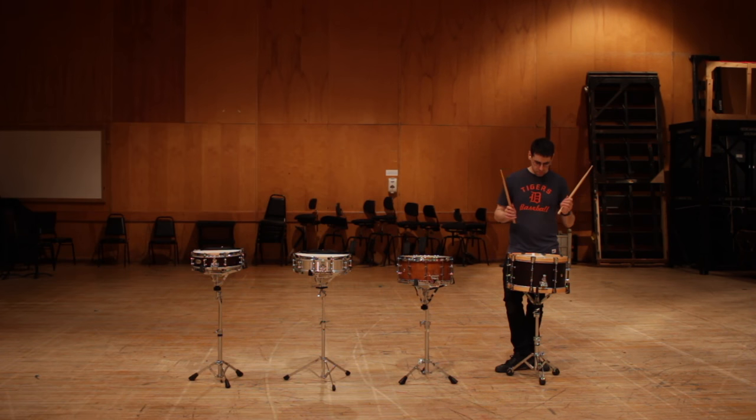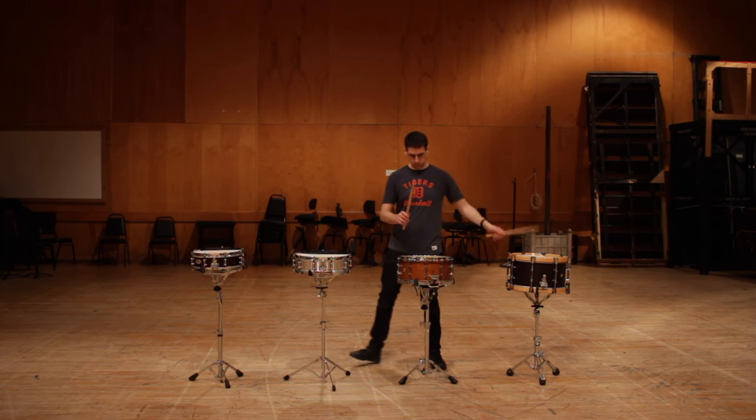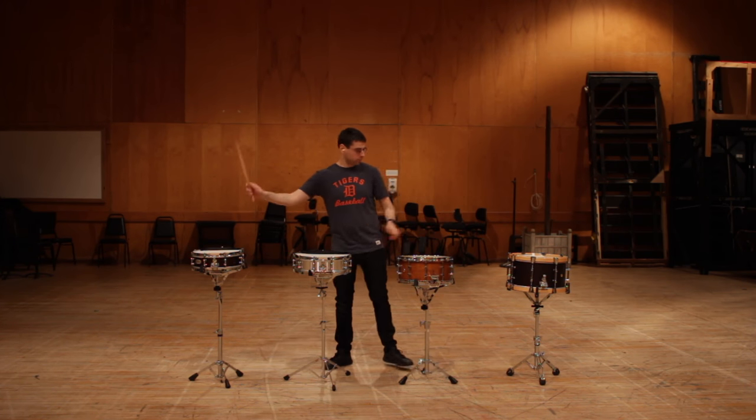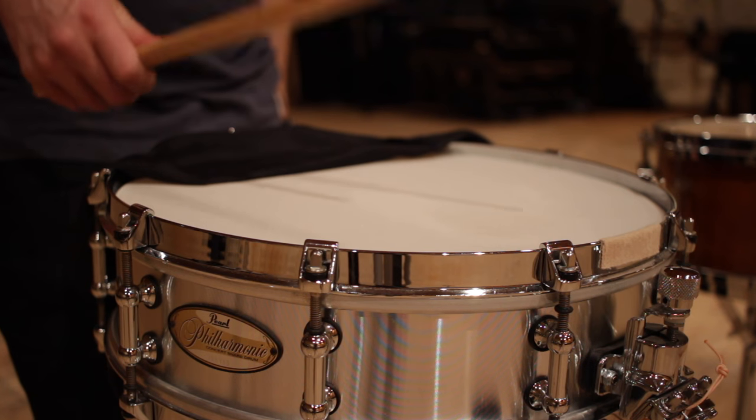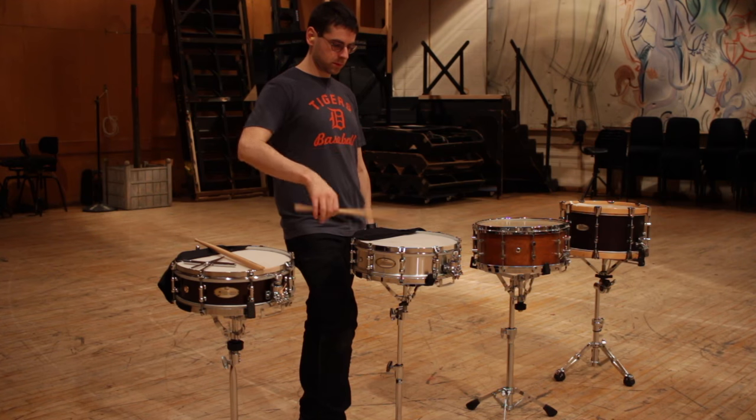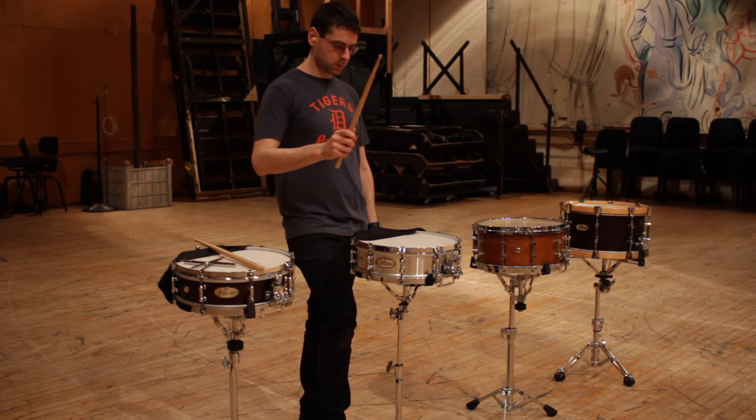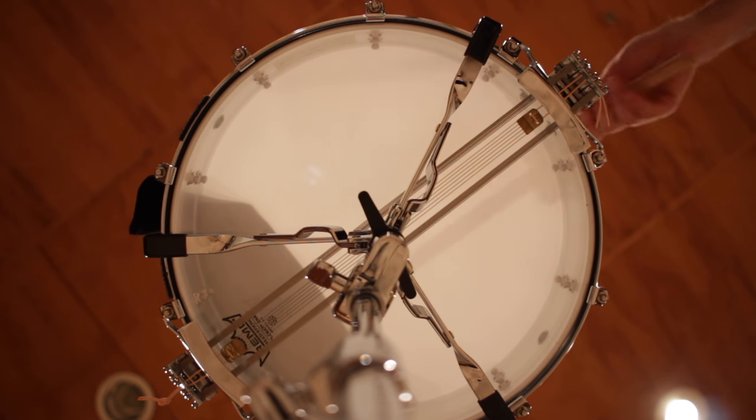As a snare drummer, the core of your musical voice is the sound of your drum. The tone of the stick hitting the head, the sound of the drum ringing, the snares buzzing. The sound actually makes an emotional impact.